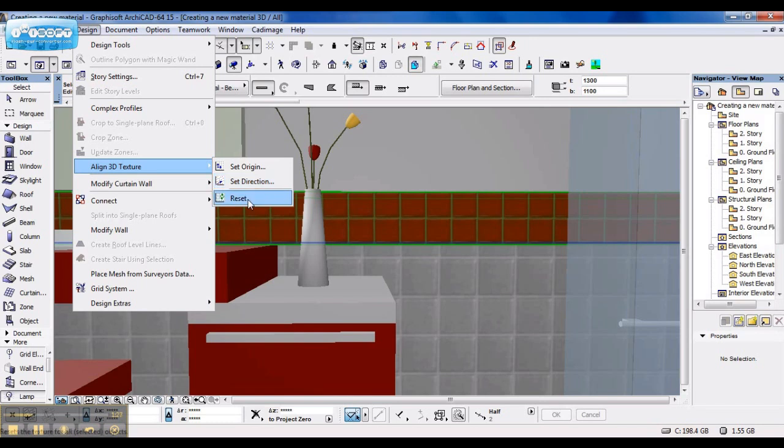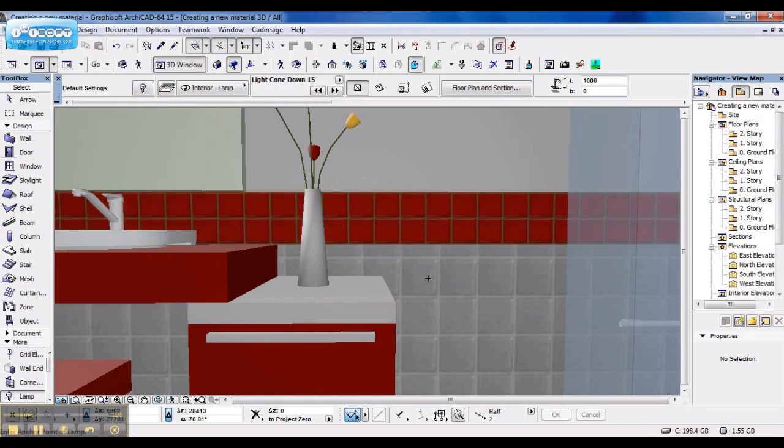You can even reset it. And that is how you create a material in ArchiCAD. Hope this helps and good luck.